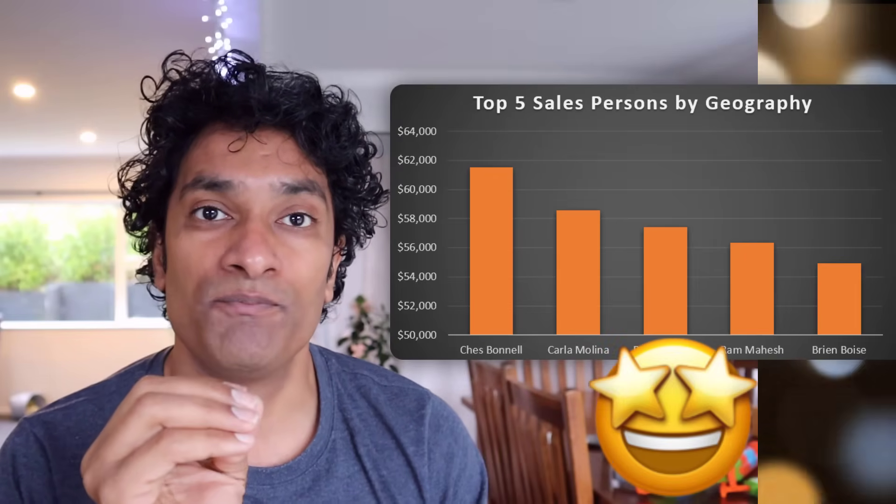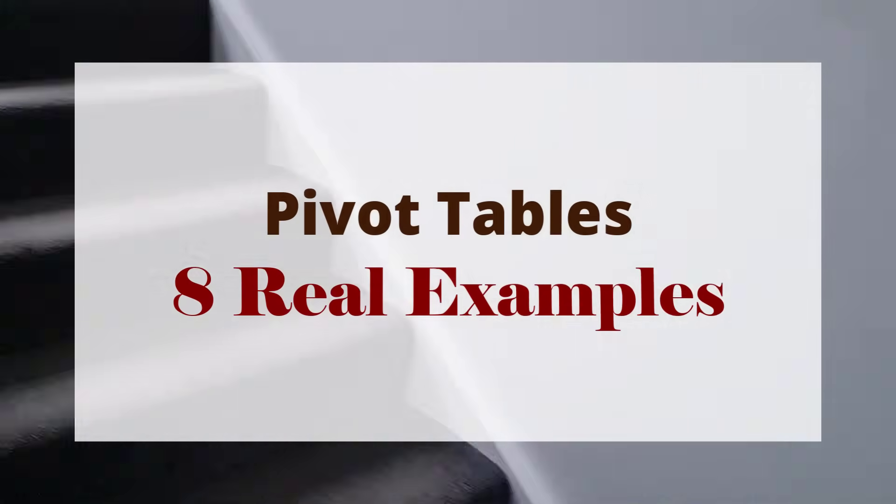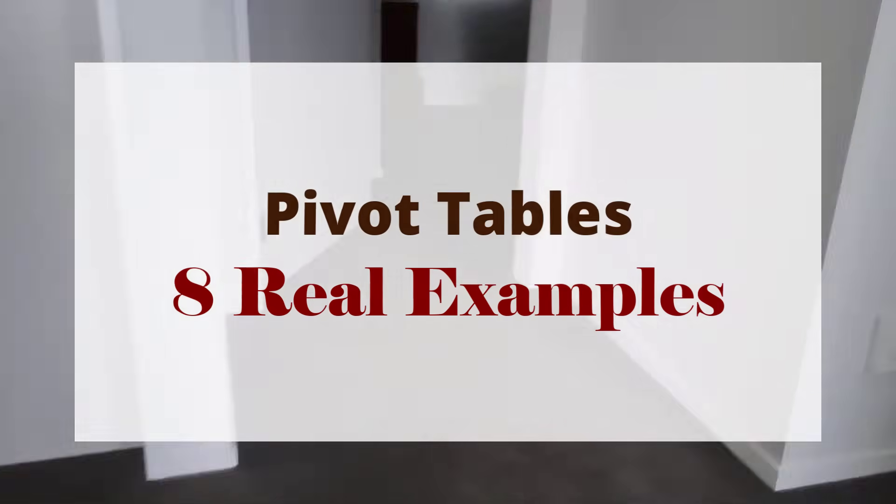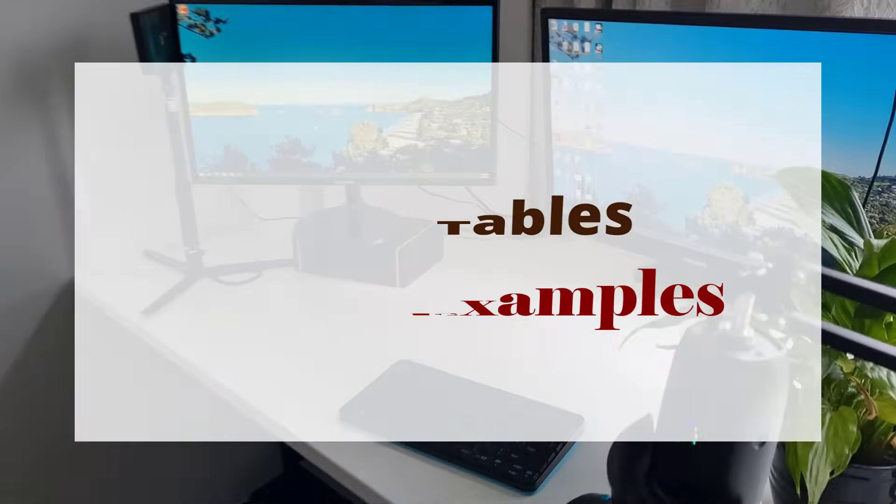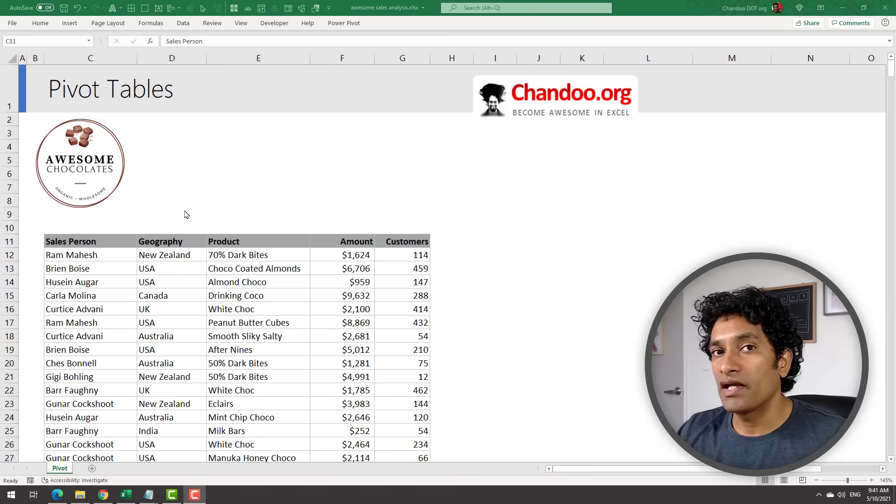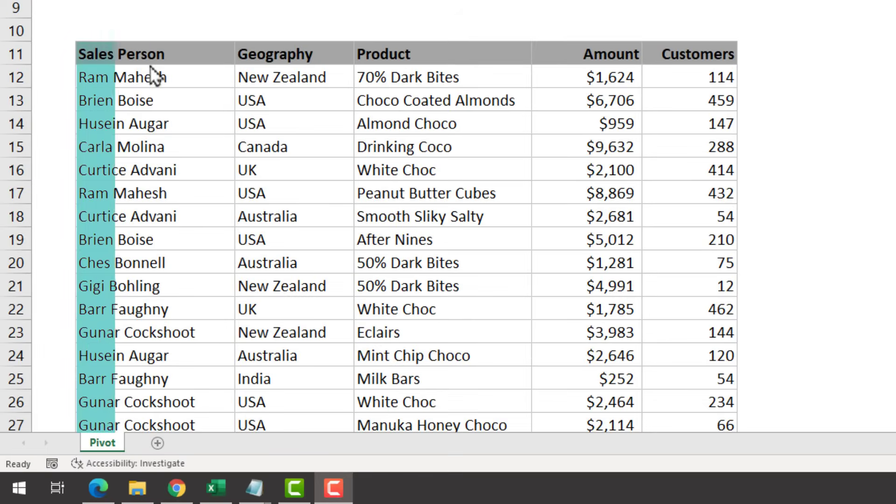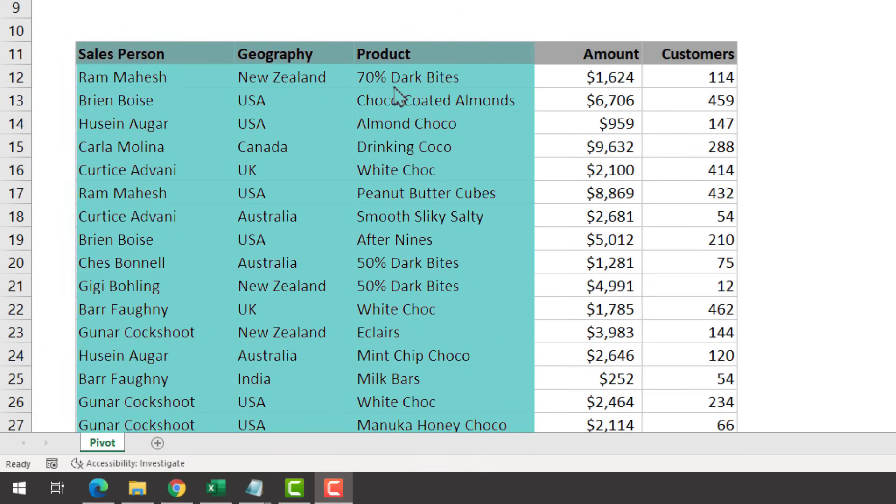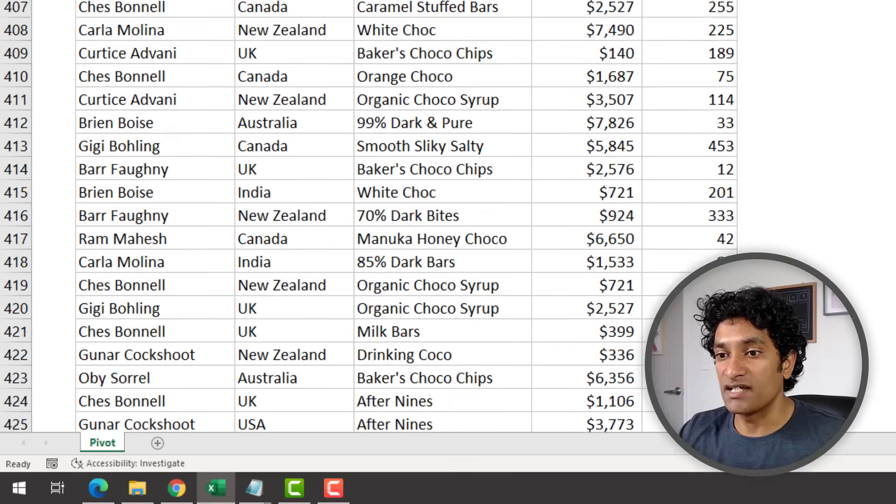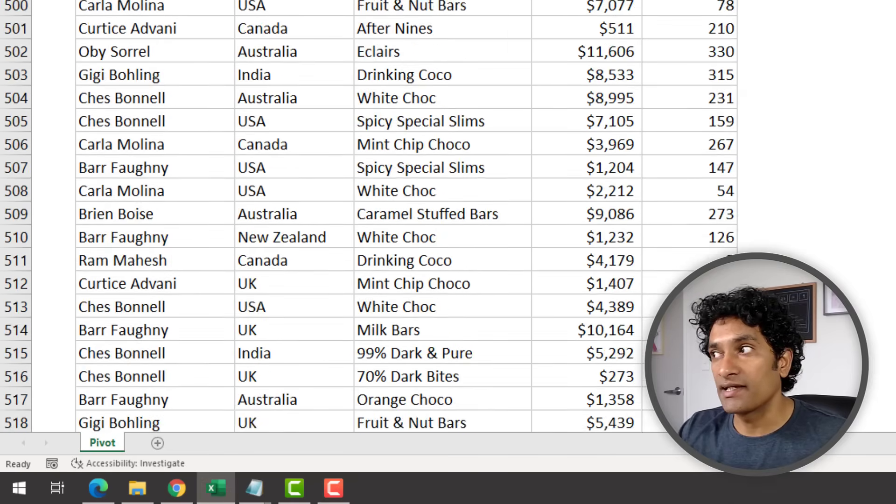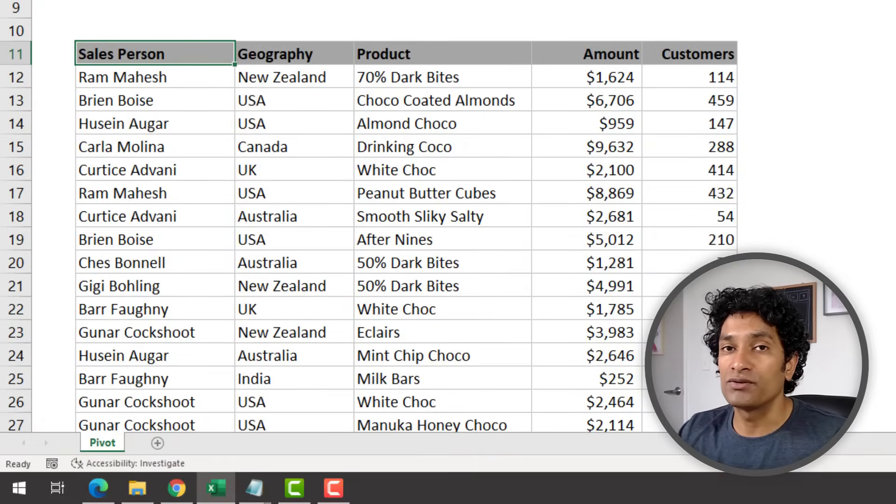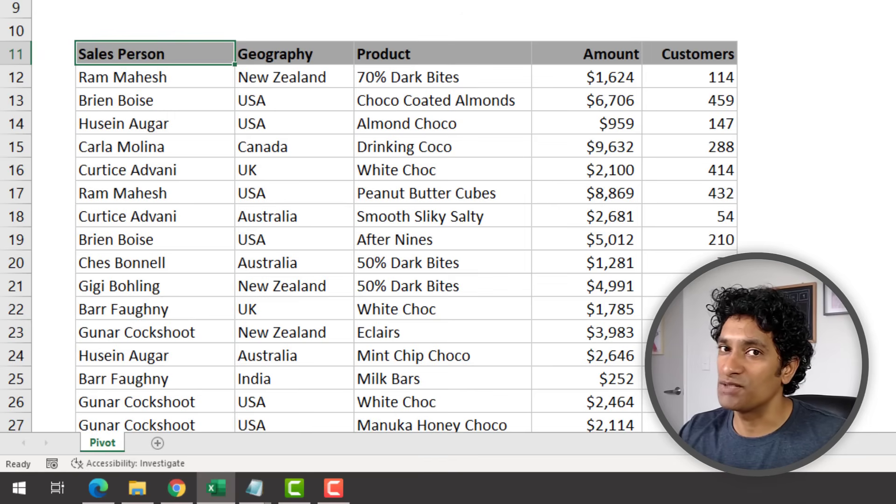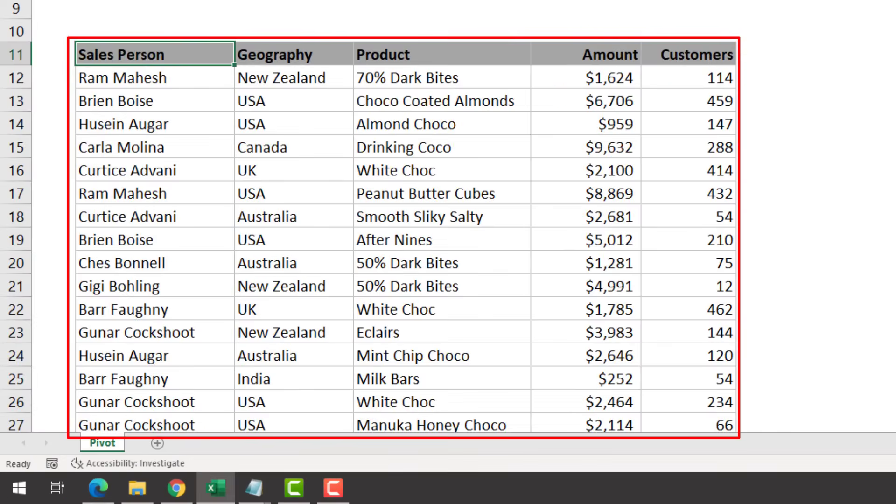Let's go! Introducing the awesome chocolate company. Here I've got their sales data - we have the salesperson, geography, which product they sell, how much amount and customers. This data goes on for several rows. This is a classic example of a raw potato. It has the potential to turn into beautiful, delicious potato chips, but we just need to work on it.